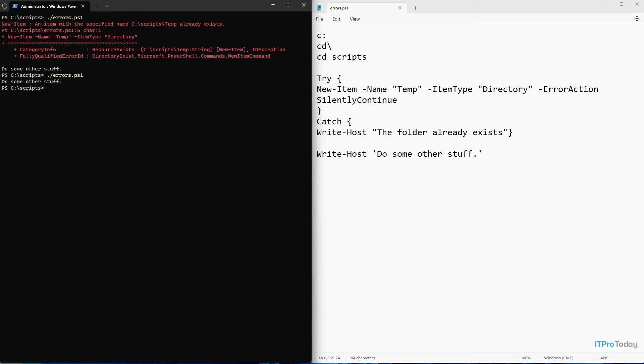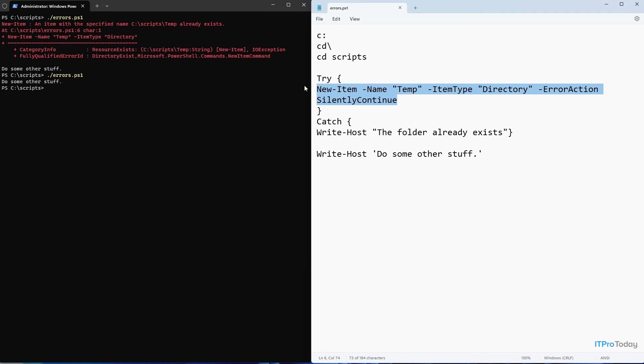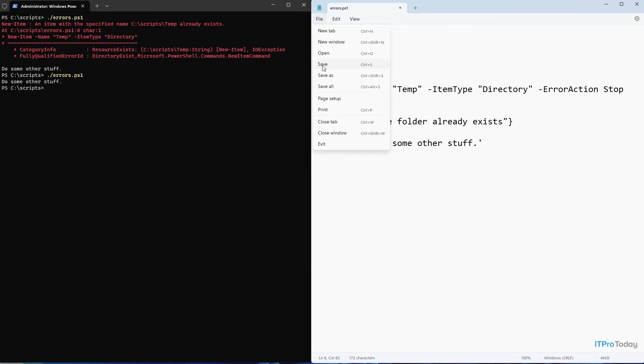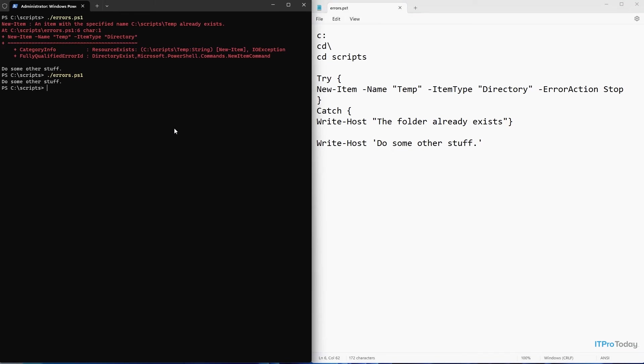So what can we do if we want to use try and catch? Well, the way that we would fix this problem is by changing the error action. So instead of using silently continue, I'm going to use stop. What stop does is it tells PowerShell to treat this error as though it were a fatal error, even though it's not. So let me go ahead and save this.